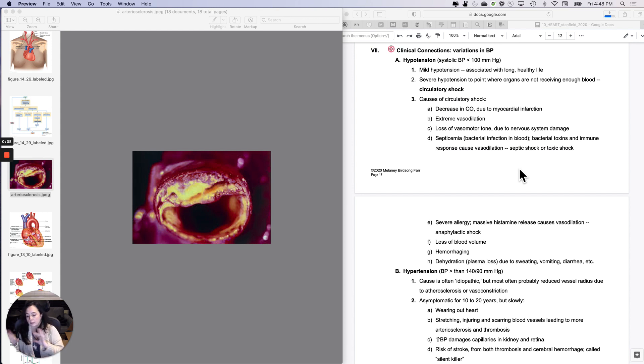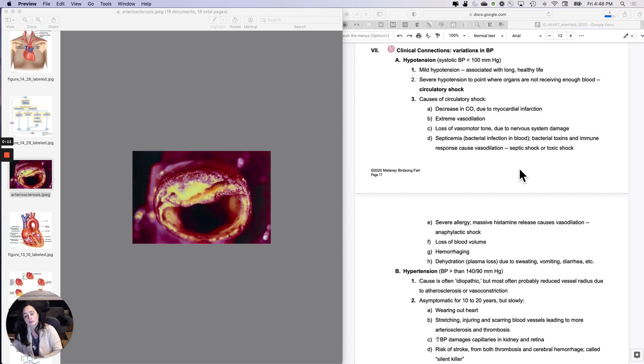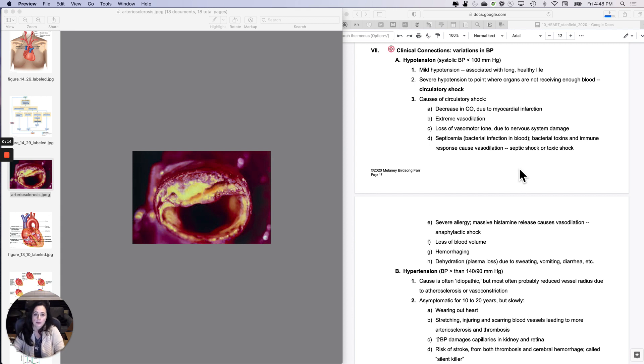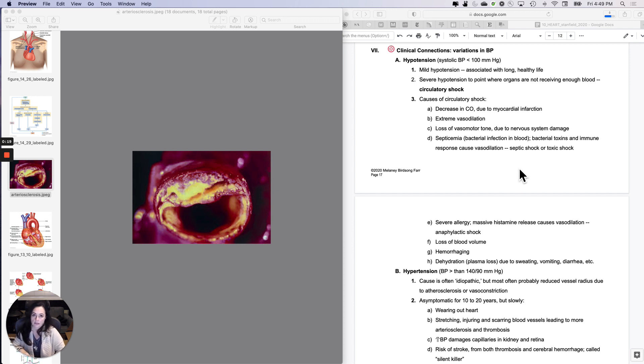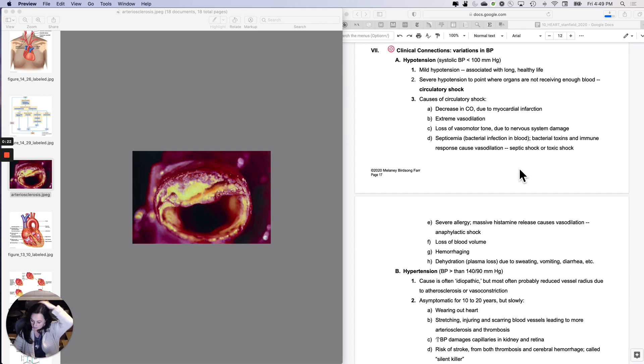A little bit about variations in blood pressure - hypotension, low blood pressure, and hypertension, high blood pressure. These are generally defined with systolic and diastolic numbers, and sometimes the numbers change just a little bit, but the trends are the same.